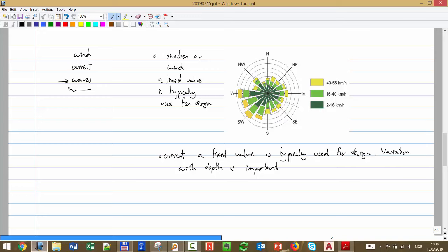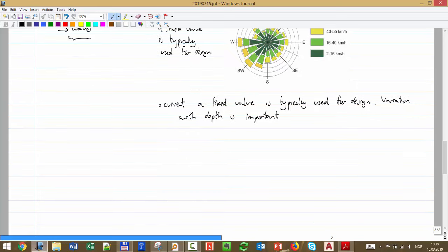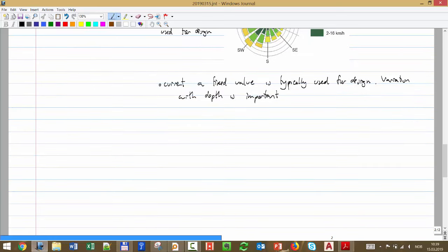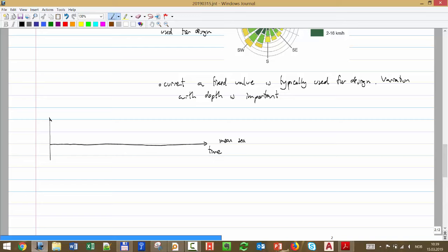Basically, waves are changing elevations of the sea level that impact the structure. They propagate and move toward the structure. A wave profile looks very random — very often you cannot detect a pattern. The mean sea level is the baseline, and you have variation of elevation at one position. We use the Greek letter zeta, or zeta(t), for this elevation.